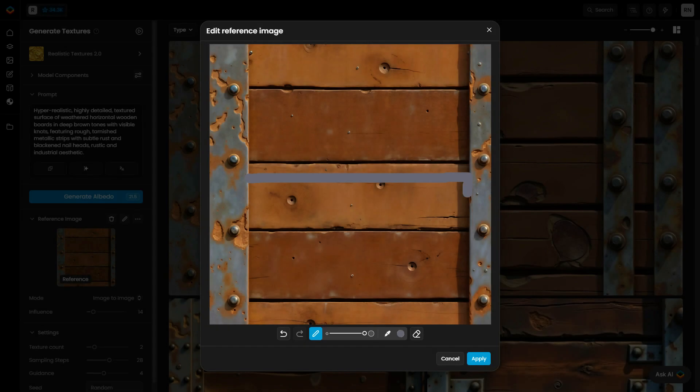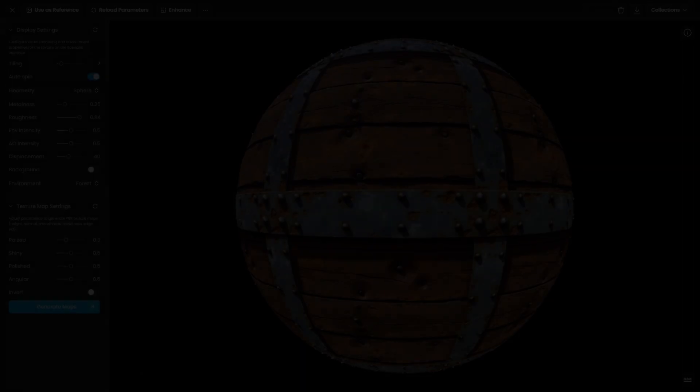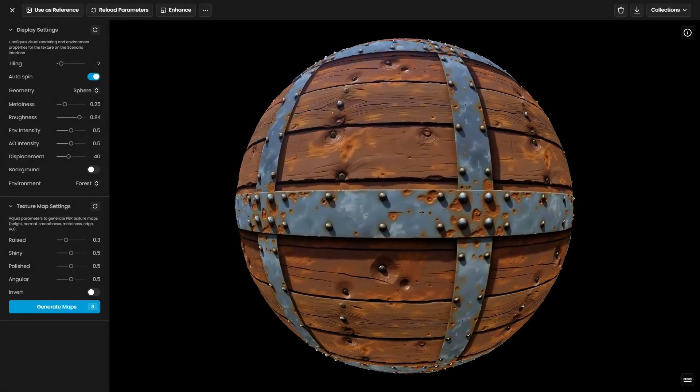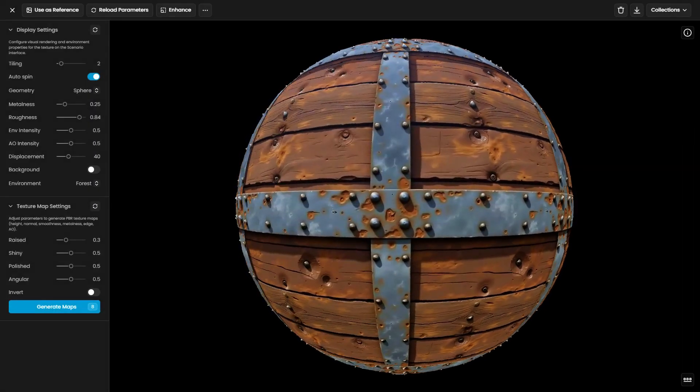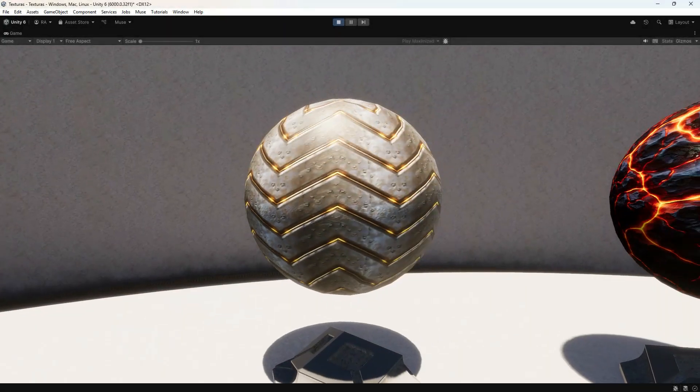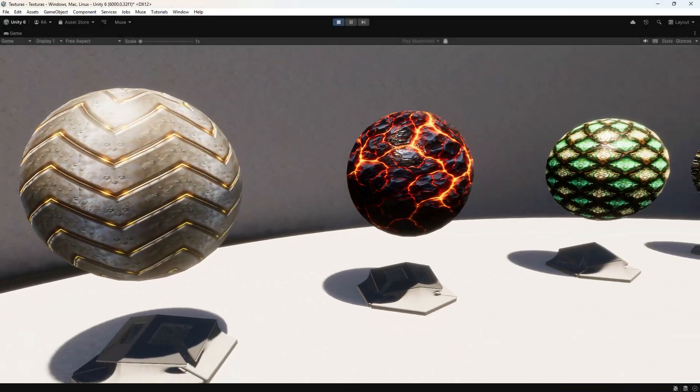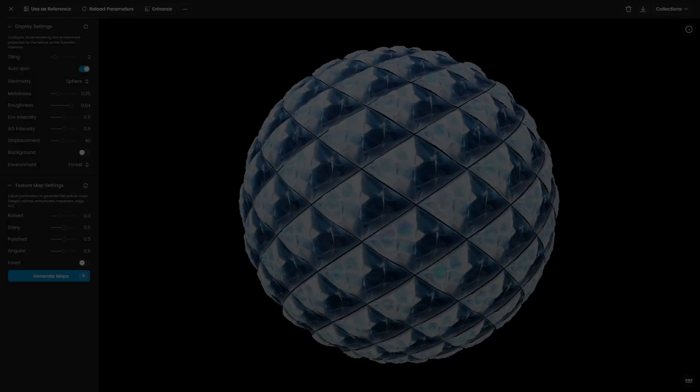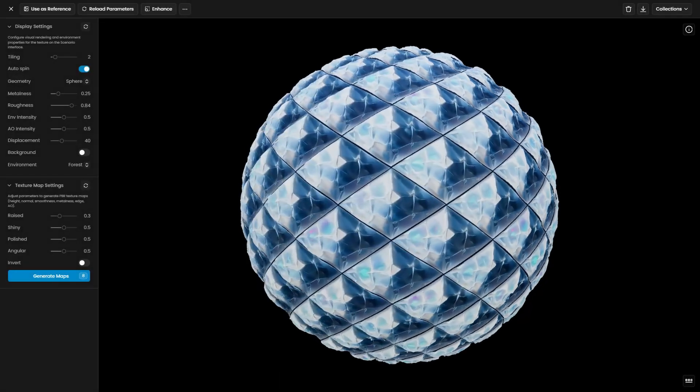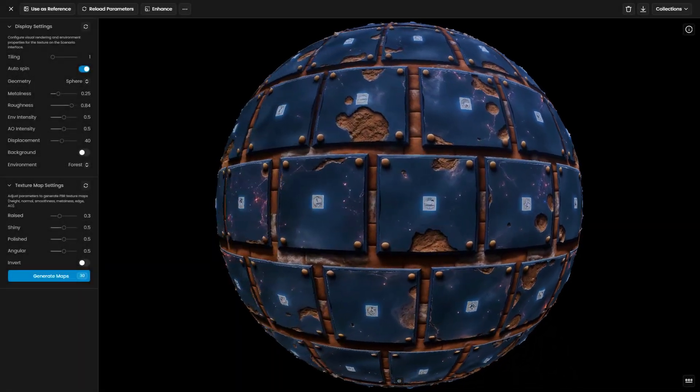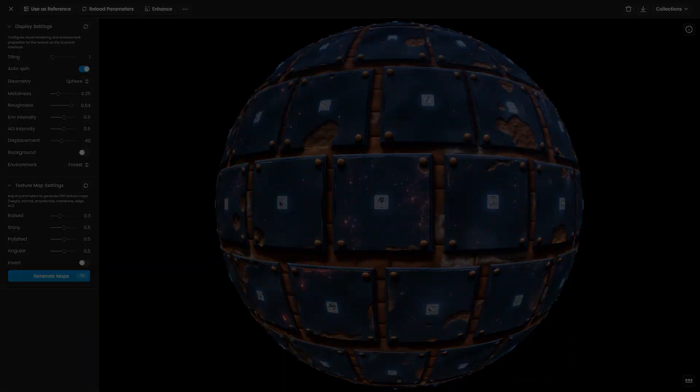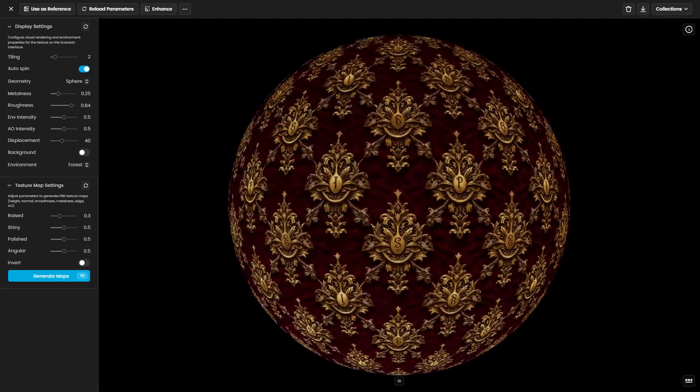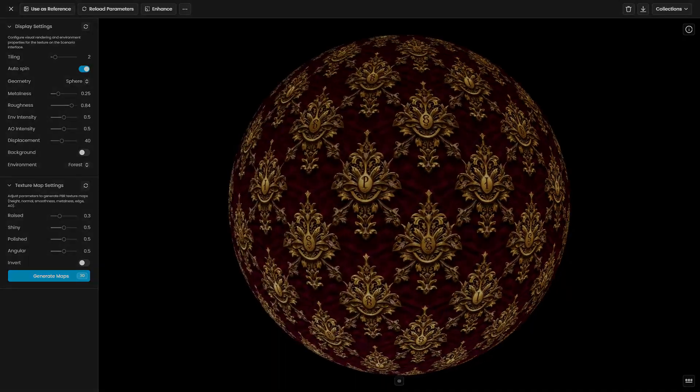Now in Part 2, we'll focus on customizing outputs using reference images and upscaling textures before integrating them into Unity. By the end, you'll have a better grasp of your texture pipeline, allowing you to create consistent materials for games or renders with full control.